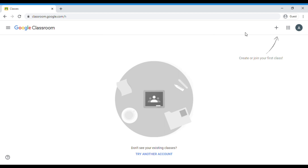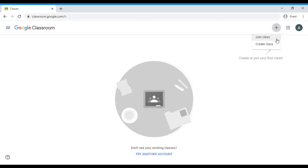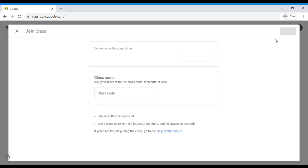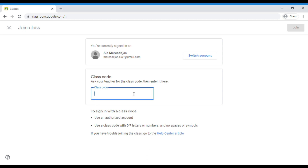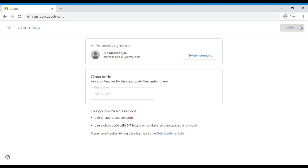We can see this arrow pointing to the plus sign. When we click the button, we can see two options: Join class and Create class. Since you are a student, you have to join a class. So let us click the 'Join class' button. Now we are requested to enter the class code given by our teacher. Our class code is WM5UB24. We have to type it here, then click join.